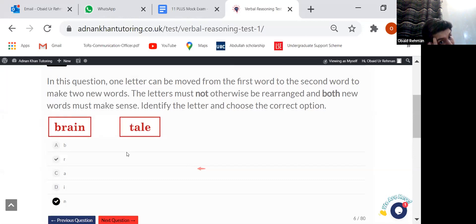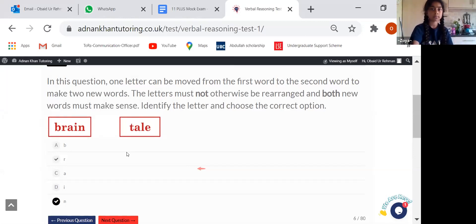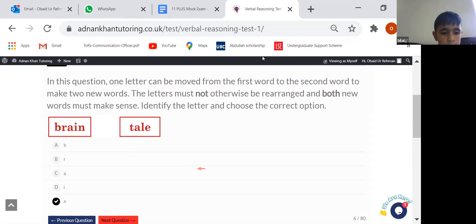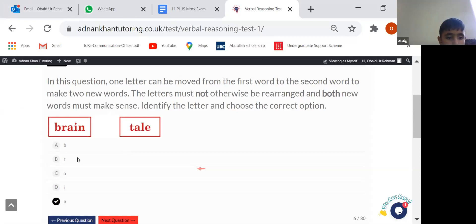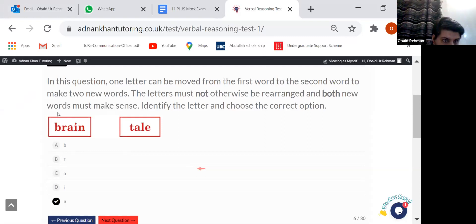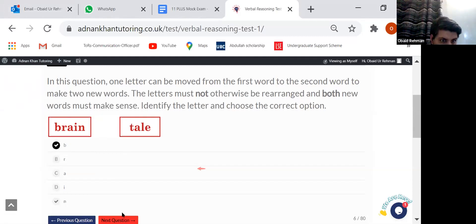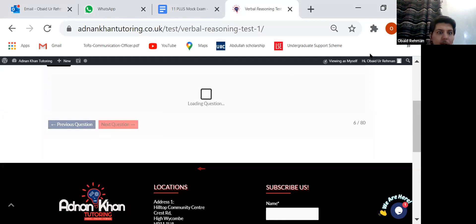For the next question we've got two words — 'brain' and 'tail'. Let's have Bilal answer this one. Hello, hi Bilal. Is it A? Is it B? So basically you're shifting the letter B from the first box to the second. What do you get in the first box? 'Rain'. In the second box? 'Table'. That's perfect, thank you — it's B.